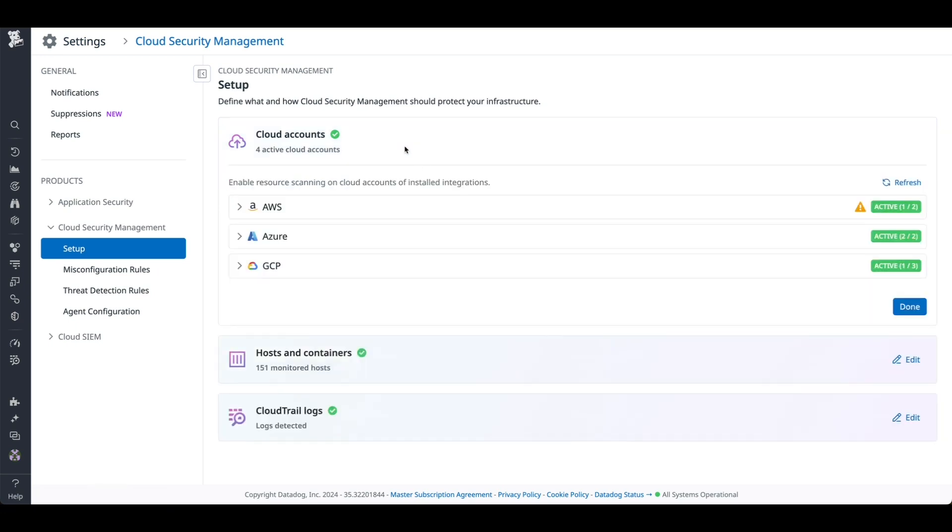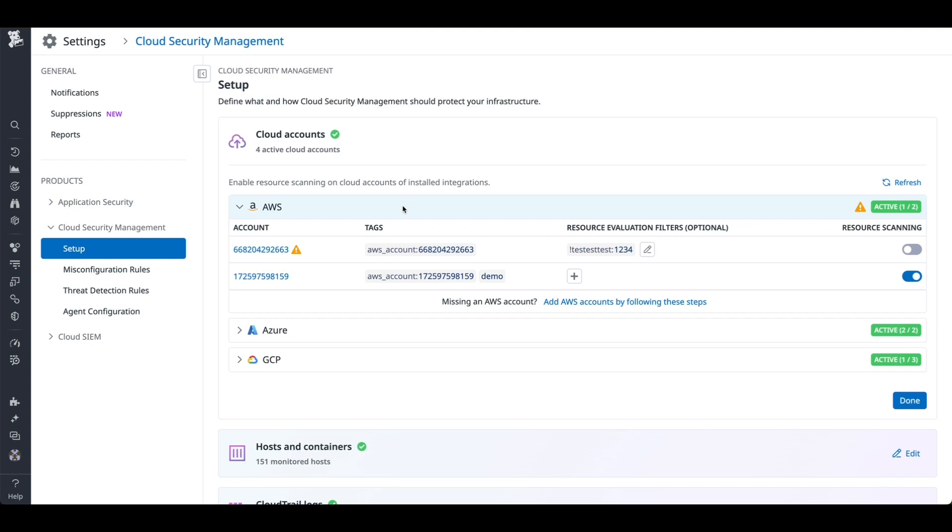Under Cloud Accounts, you will see your AWS account integrated with Datadog. If not, follow the instructions below to add your AWS account.